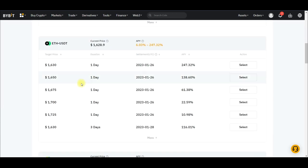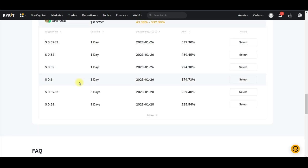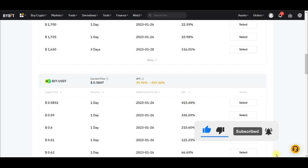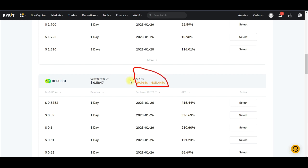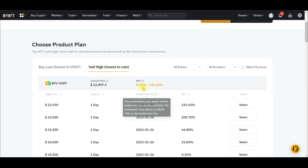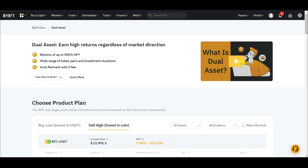When you come in here you can see that BTC is supported, Ethereum, the BIT token, and all of these tokens that you see are supported — you can invest in any of these and the percentage you'll be getting for each is shown here. You can decide to buy low — if you decide to buy low you need USDT — or decide to sell high, where you need Bitcoin. That is basically how dual investment works.